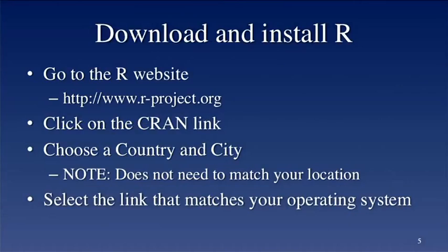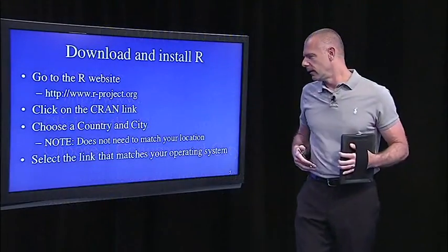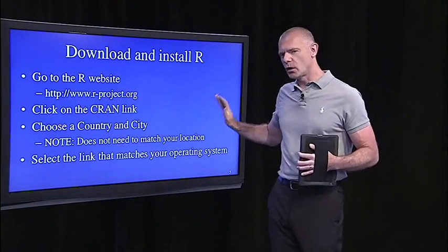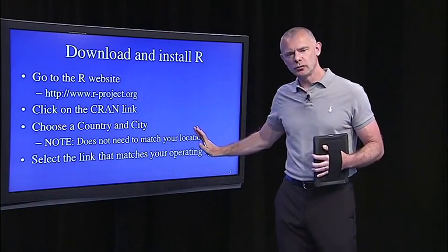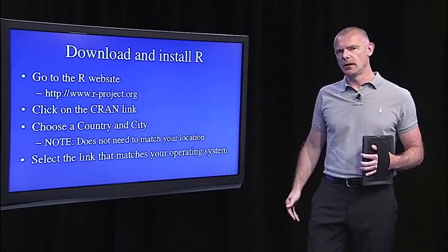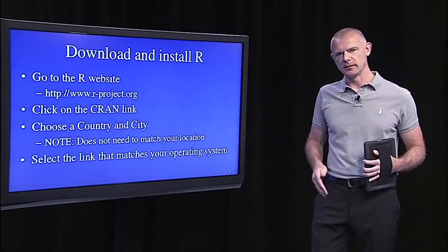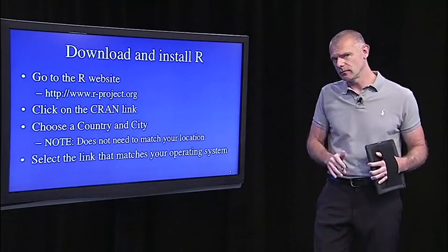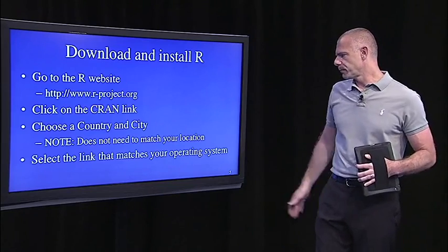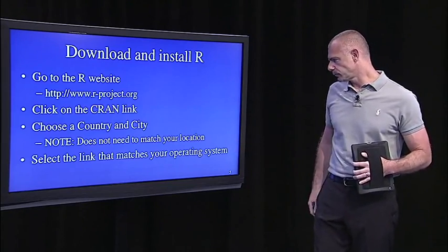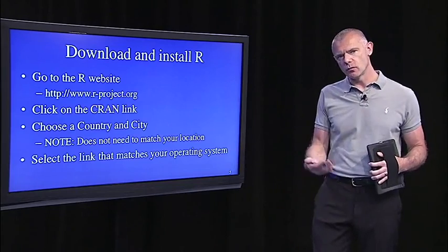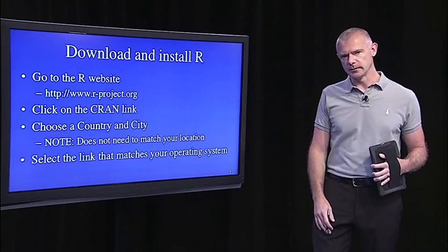And then choose your country and city. Now note, this doesn't actually have to be exactly where you are. In fact, when I do it, I always do California even though I'm in New Jersey, sometimes I'm in New York. I do California, it just makes me feel warmer for some reason. So you can do any location. I would try and pick something that's in your time zone, that usually helps. And then select the link that matches your operating system.